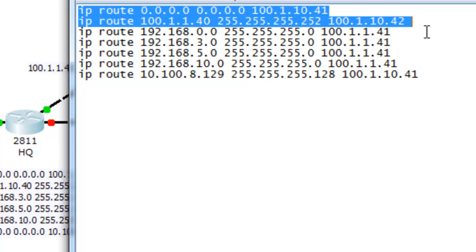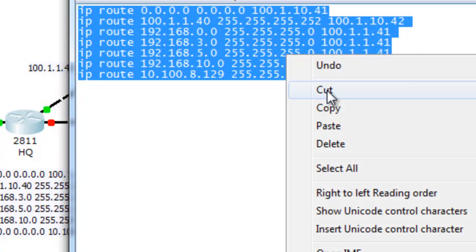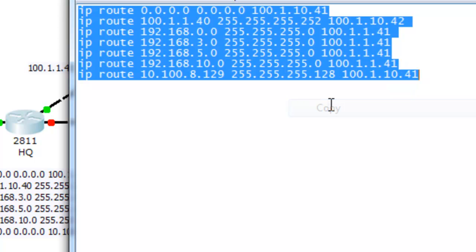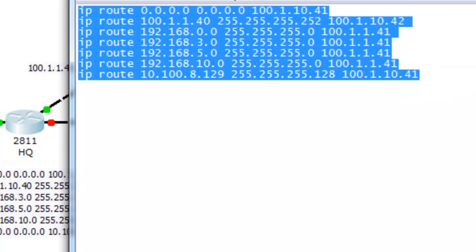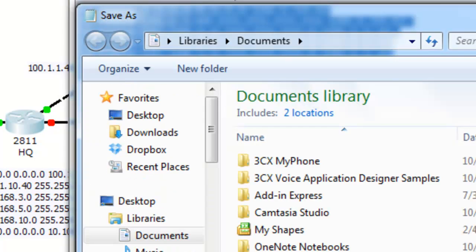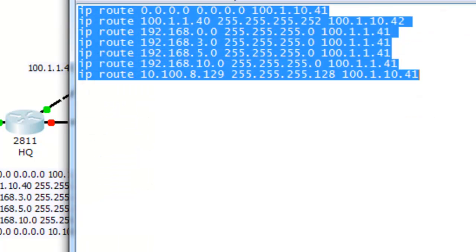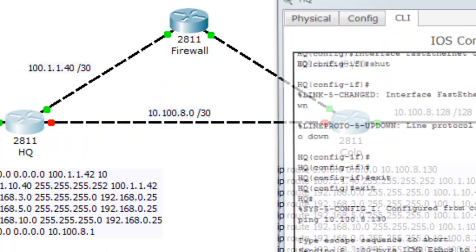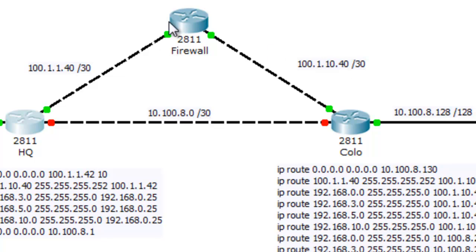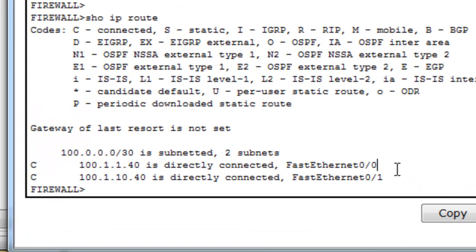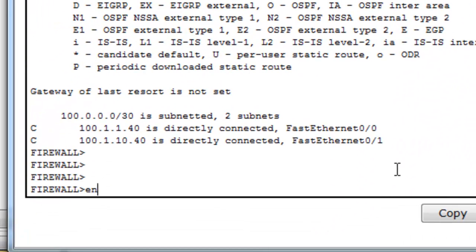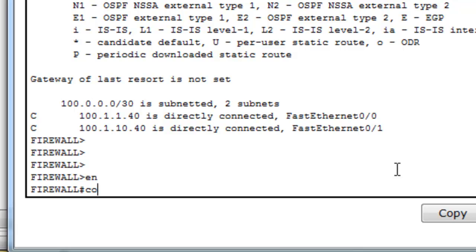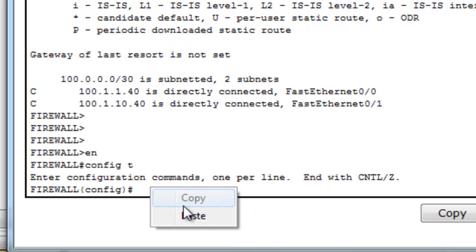And so I'm going to go ahead, copy this here just so we can type fast. And I'm going to go into this router here, get the configuration mode, and I'm going to add those routes, right? So I'm just going to paste them in here.